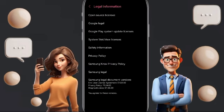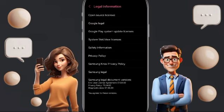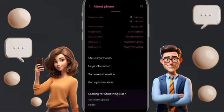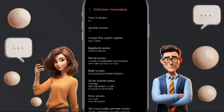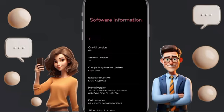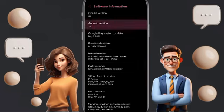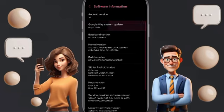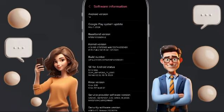You will find all legal information in this list. You can also find software information here — including the Android version, Google Play system updates, and the date of your last system update.